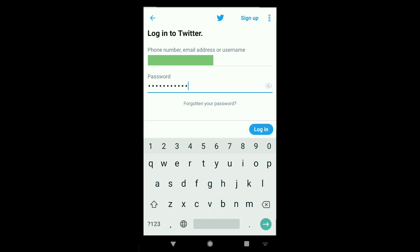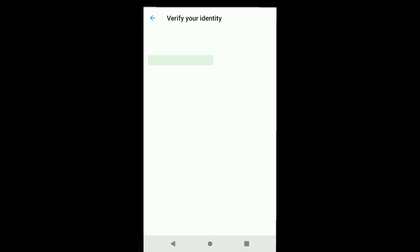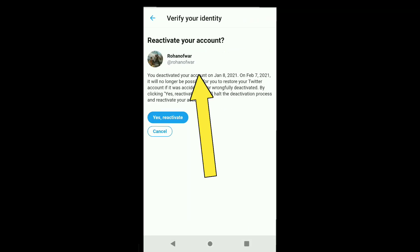After entering your password, click on login and you're going to see the message 'Reactivate your account.' You're going to see your account with the message: 'You have deactivated your account on January 8, 2021.'